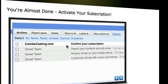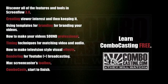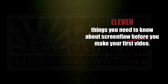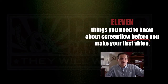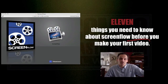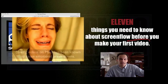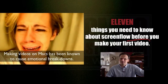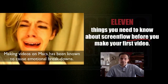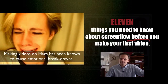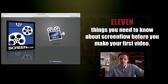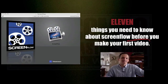Then you'll get your first video immediately. Oh, and I have a special PDF report for you called 'The 11 Things You Need to Know About ScreenFlow Before You Make Your First Video.' This report alone will save you from feeling like this. Okay, so now that we have all of those risks out of the way, it's time for you to just sign up. I'll see you in the next video.